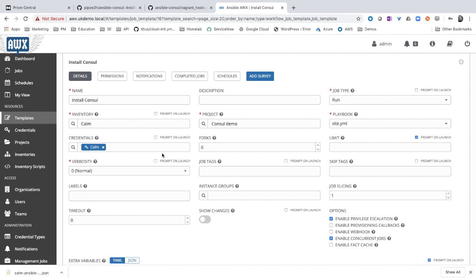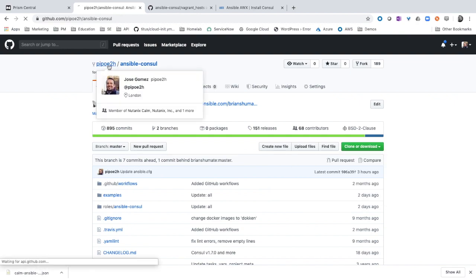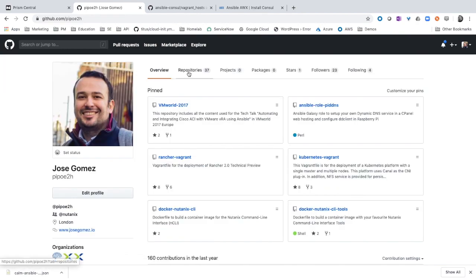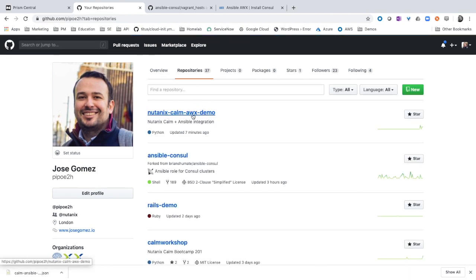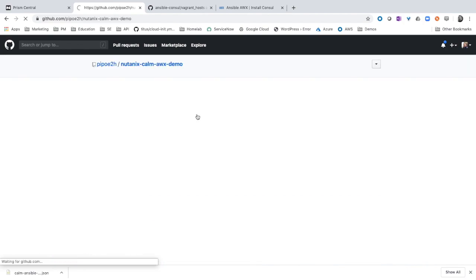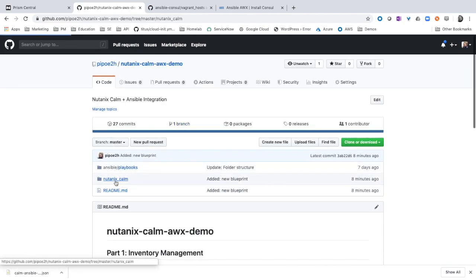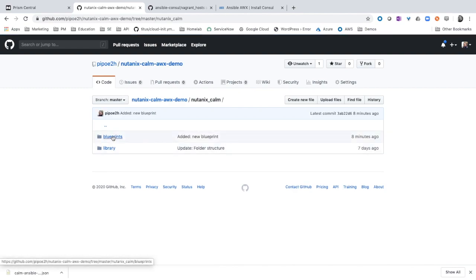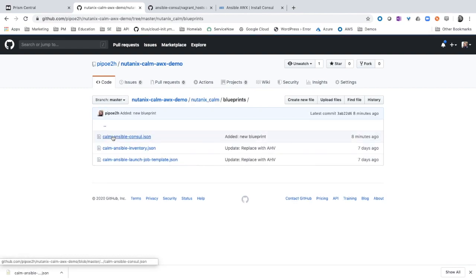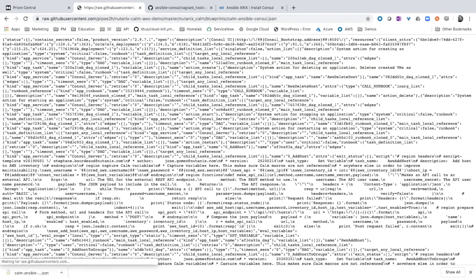The next step is to download the blueprint from the GitHub repo and import that blueprint into our Calm instance. You can find the blueprint on the repo name Nutanix Calm AWX demo. Nutanix Calm blueprint Calm Ansible console. The next step is to download.